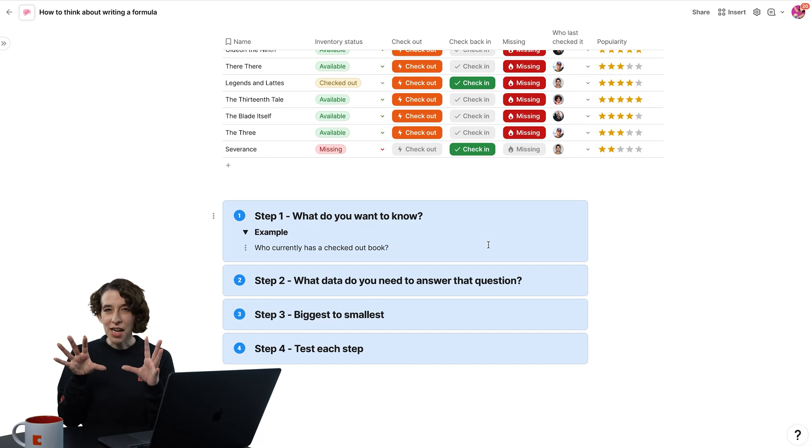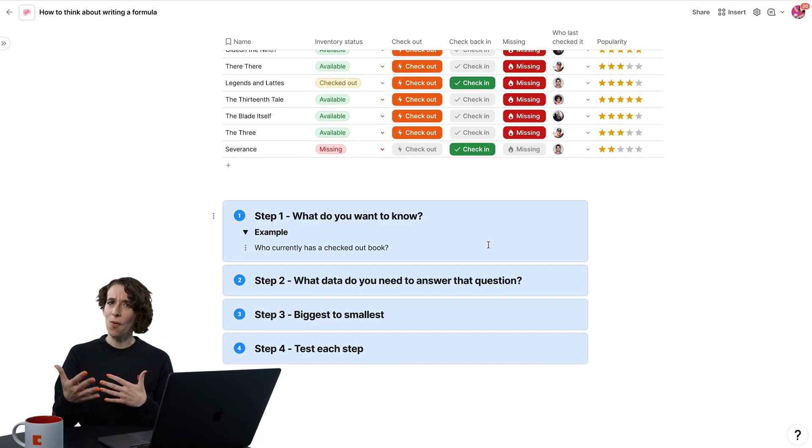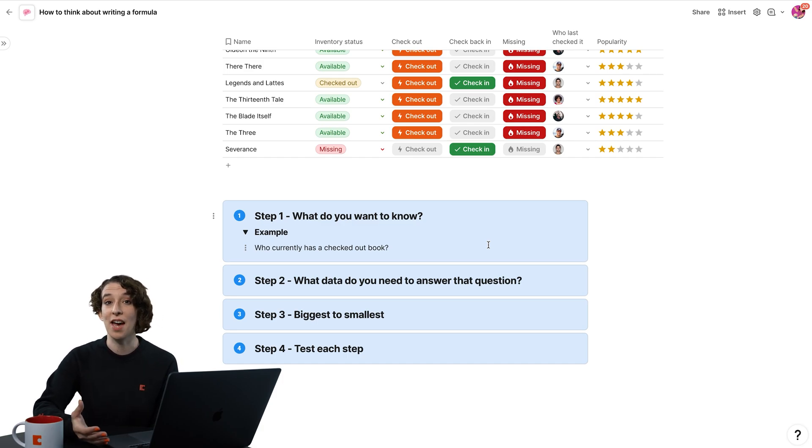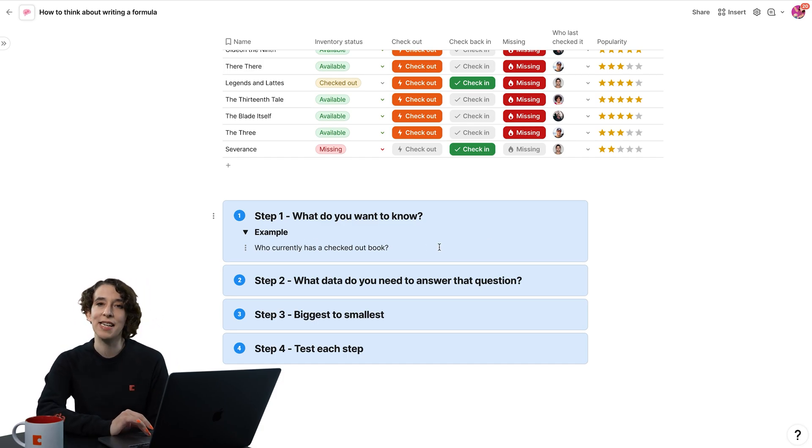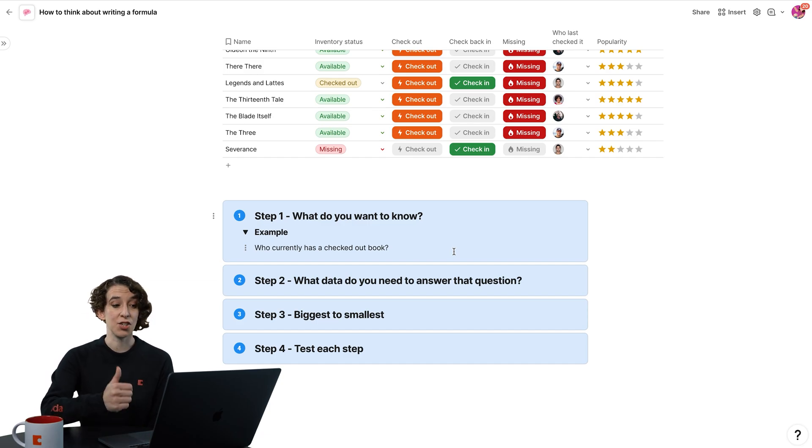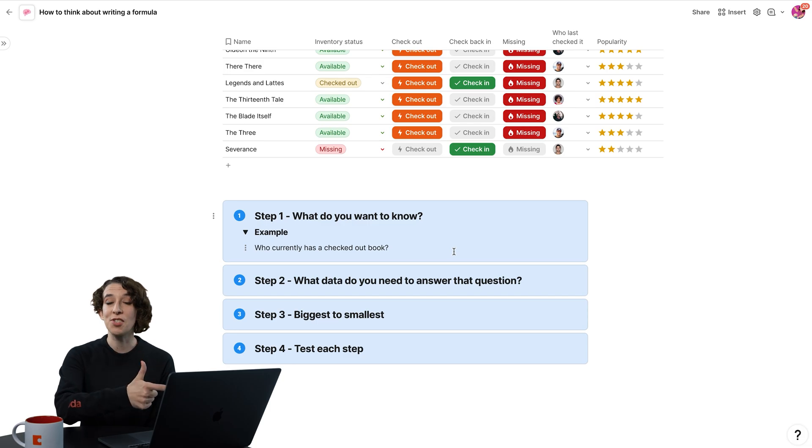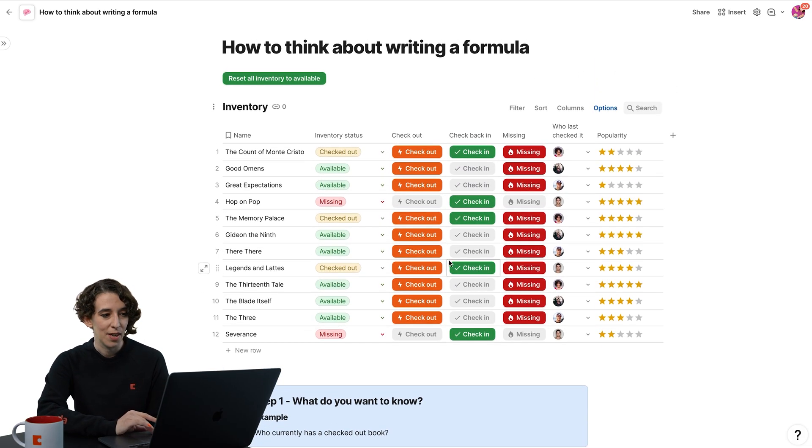Now that I know the question I want to answer, it's time for me to go, what data do I need to answer that question? So let's return here. Who has checked out a book? Well, I need to know which books are checked out. And I also need to know the person that's connected to each of those. So let's go up to our table.